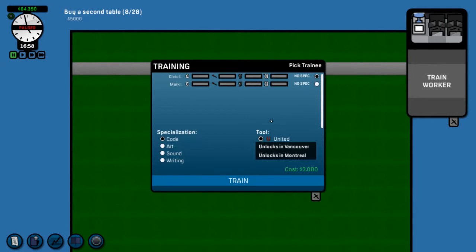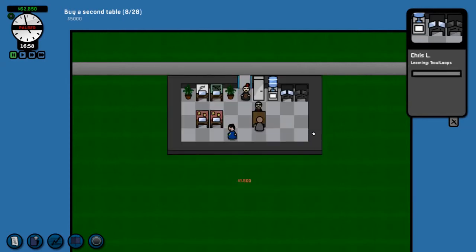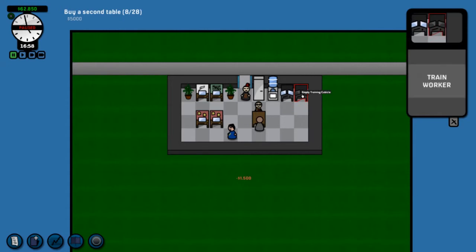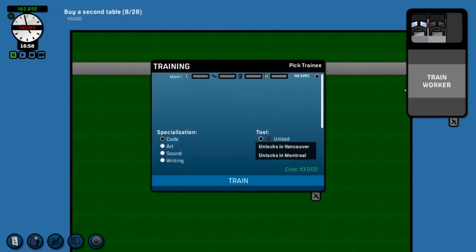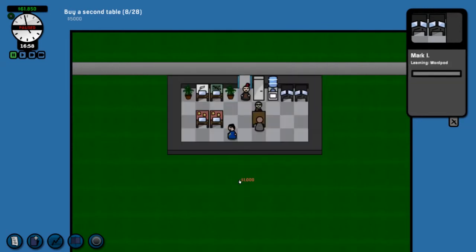We're going to go United. We're going to go Photoshop. And you can see 13k for this project. Let's hit create. And let's get the time going. Here comes our other dude. Here's Chris showing up for work. And his buddy. As soon as they're here. Pause. We're going to buy another training cubicle. Let's train Chris, who has just showed up, in sound. So he's going to learn trout loops. And our other one, we are going to train Markii in writing. So he will learn WordPad. With that, we have a project underway. We have two more guys training.